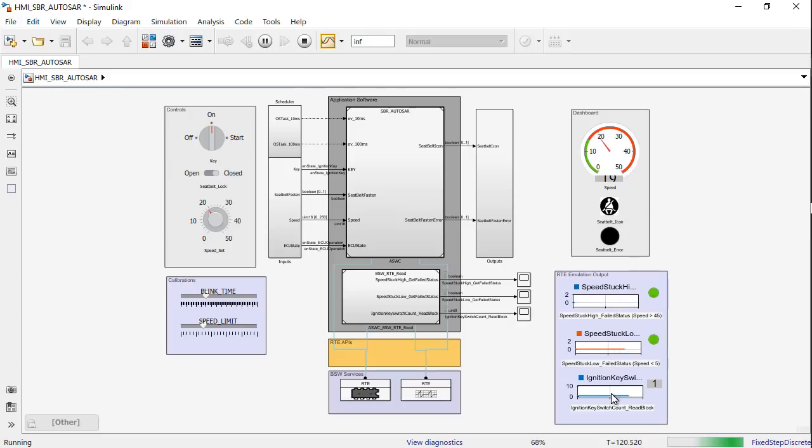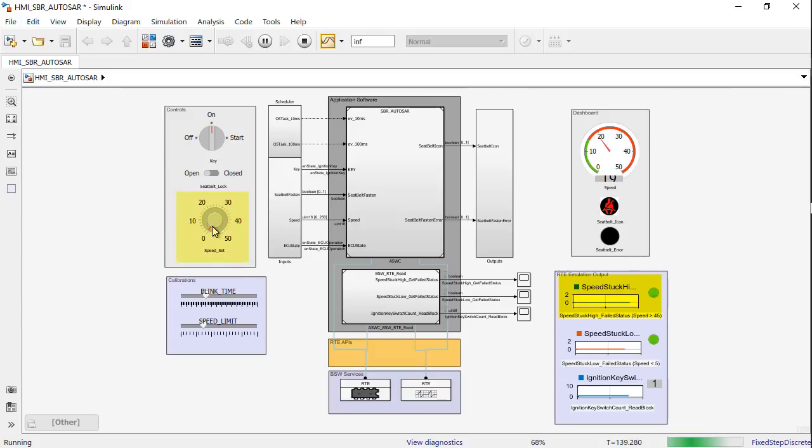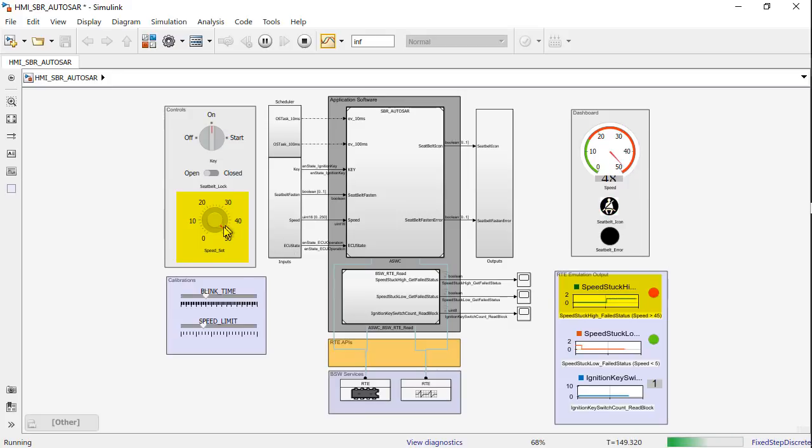I have mapped the outputs of these operations to the dashboard blocks here. Let's test the DEM service now. The speedstuck high event has been implemented to occur when the input speed value increases above 45. And speedstuck low is implemented when the speed value decreases below 5. Let's increase the speed value and see this. As you can see, when I increase the speed value beyond 45, the speedstuck high event failed. And when I decrease the value below 5, the speedstuck low event failed.